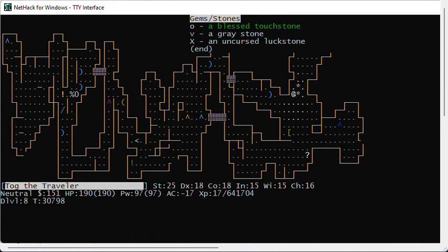Drop it in a general store or a jewelry store. If the shopkeeper offers you money, it's a luck stone. Keep it with you.